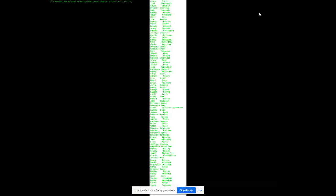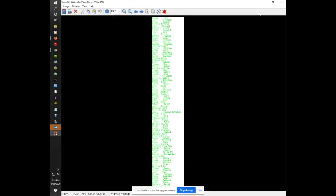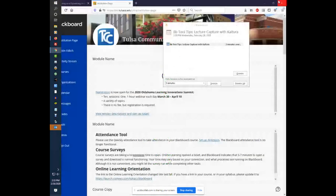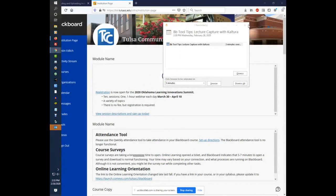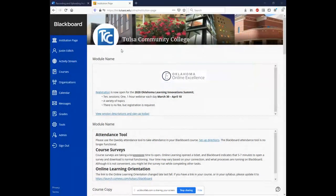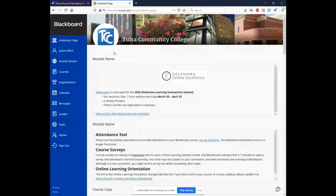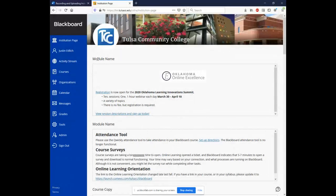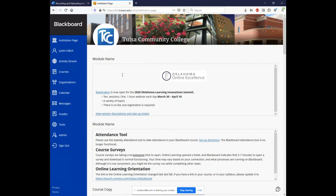So let's get started. So first, log into Blackboard. And once you've logged into Blackboard, you're here on the institution page. To install Kaltura, come down to tools.